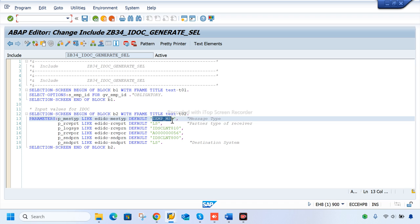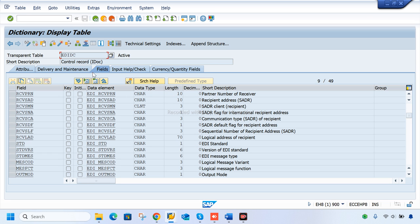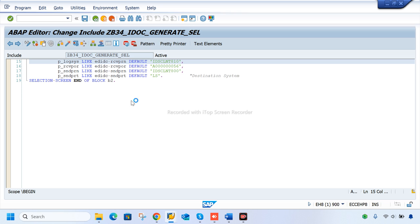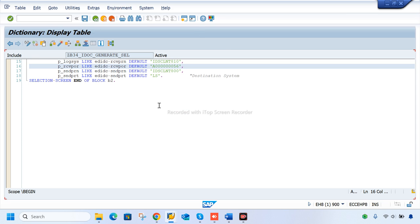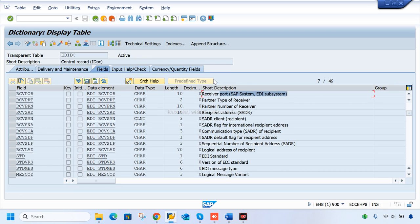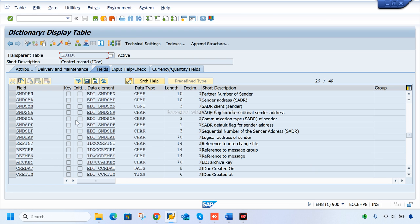This is the input field where we pass the segment. In the EDIDC transparent table — the control records — we can see the field RCVPRN — receiver partner number — and receiver port. Data travels through ports from one system to another. We also have the sender partner number, partner type, and partner number for both sender and receiver.